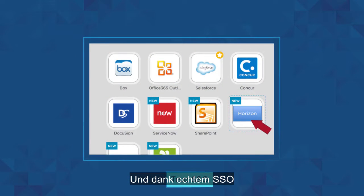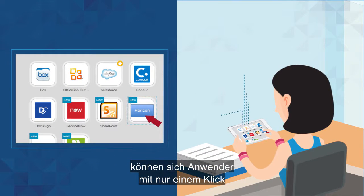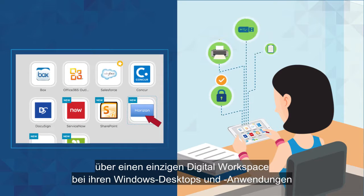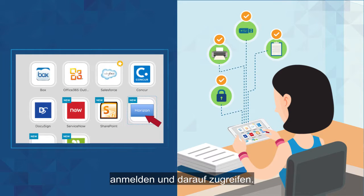And with TrueSSO, users benefit from single-click simplicity in accessing their Windows desktops and apps through a single digital workspace.